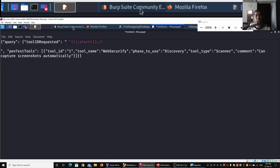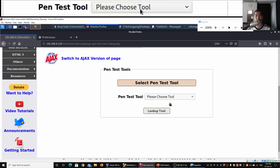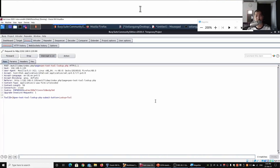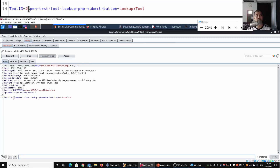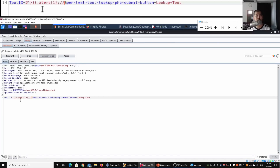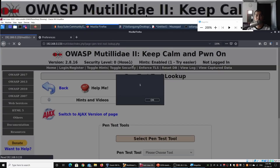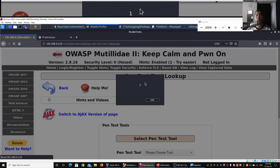With the new payload updated to close off the eval() statement, I copy it, go back to Burp Suite, go to Proxy, then to Firefox, select any pen test tool, click Lookup Tool, insert the malicious payload by pasting it, click Forward, go back to Firefox - and we got it! Cross-site scripting is working as the JSON is being displayed.